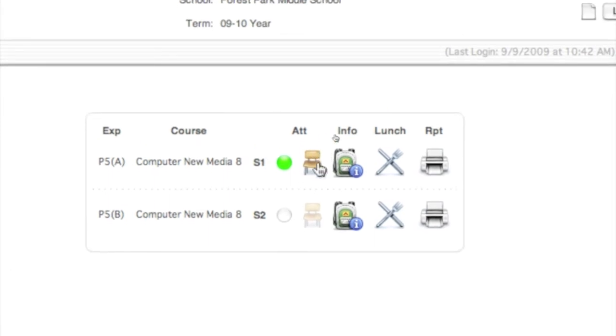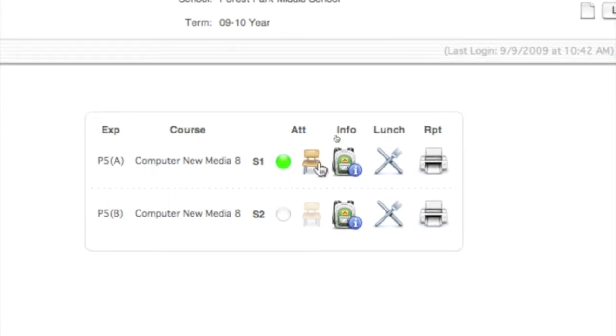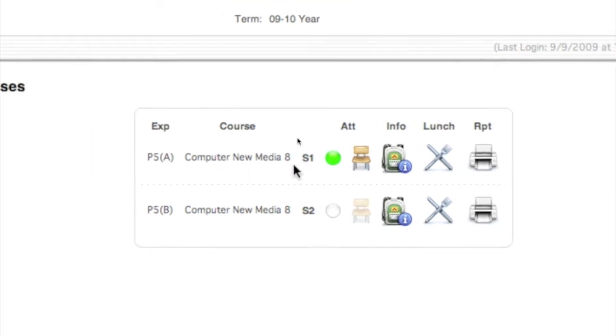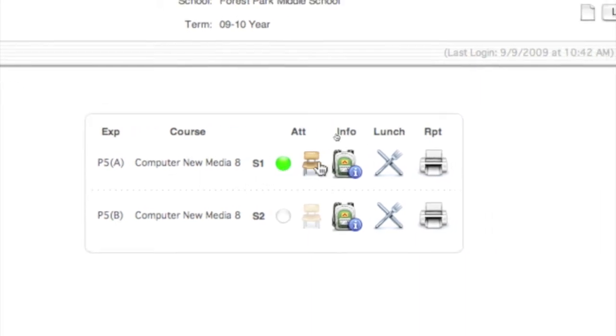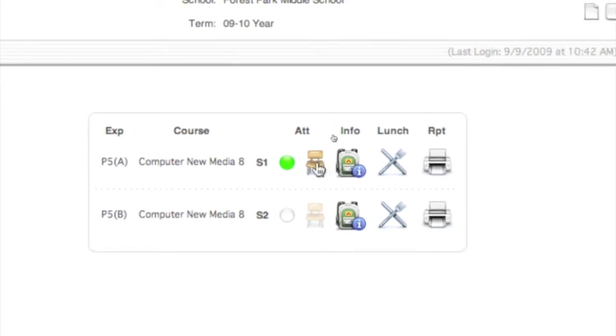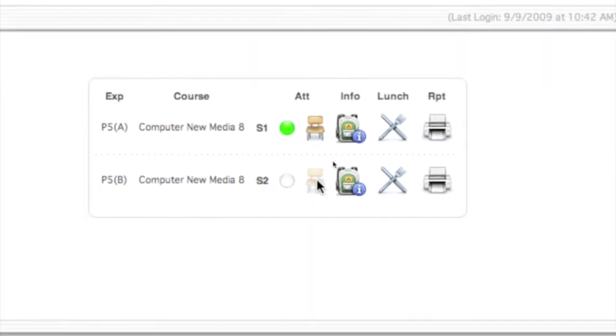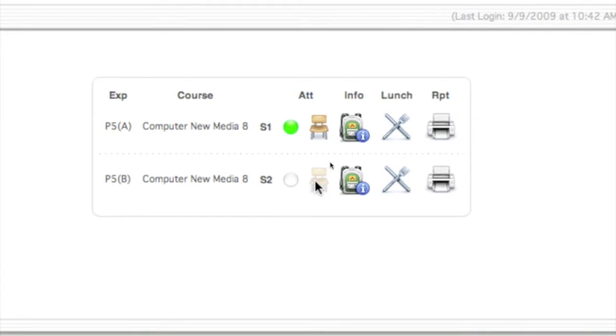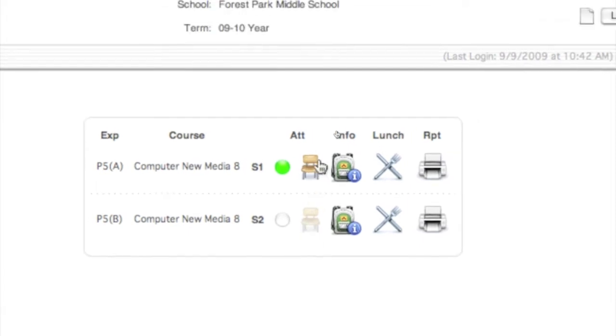The computer knows what the date is for today, so this is a class I do teach today, therefore the chair is lit up. This is a class I don't teach until well into the future, so that chair is not lit up.